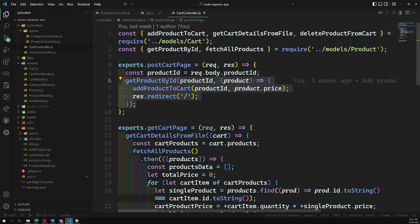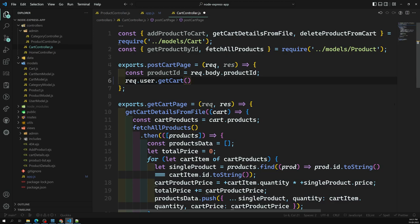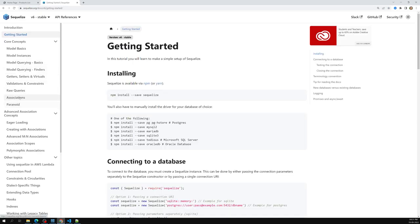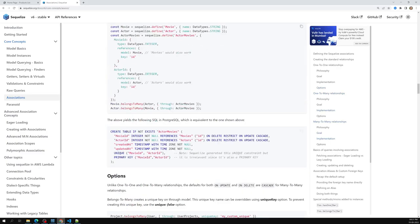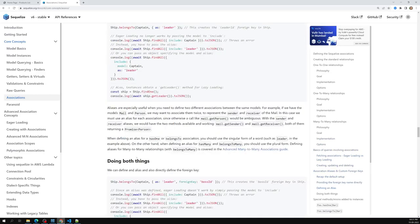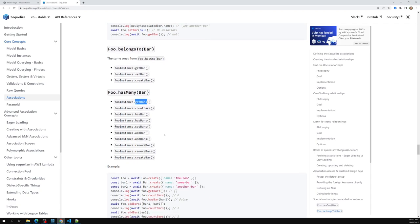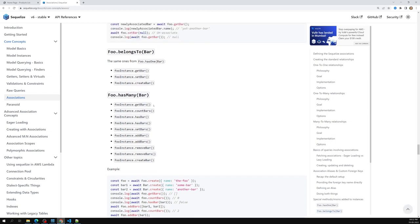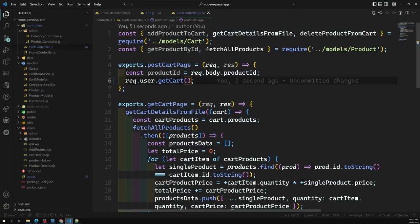In the cart controller, in the POST cart handler, when a user clicks 'Add to Cart' we need to add the product. First, we get the cart details using `request.user.getCart()` — this is one of Sequelize's magic methods. In Sequelize associations, `hasOne` gives you methods like `getBar` and `createBar`. Since a User hasOne Cart, we use `getCart()` to retrieve the cart instance.